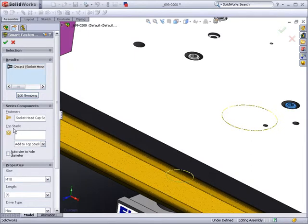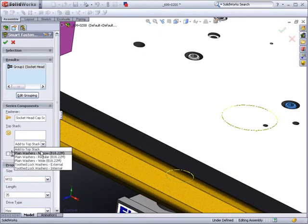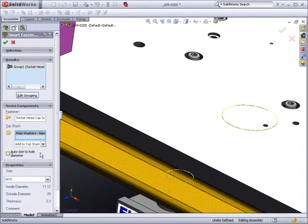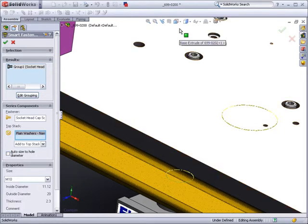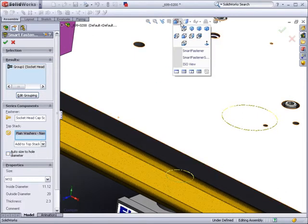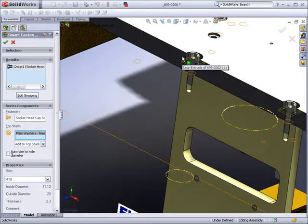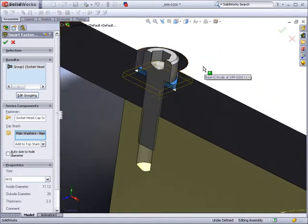In this example, we want to add a washer under the head of the fastener. In the top stack section of the Smart Fastener property manager, select the desired washer. SOLIDWORKS will add the washer to the assembly, adjusting mates as required.